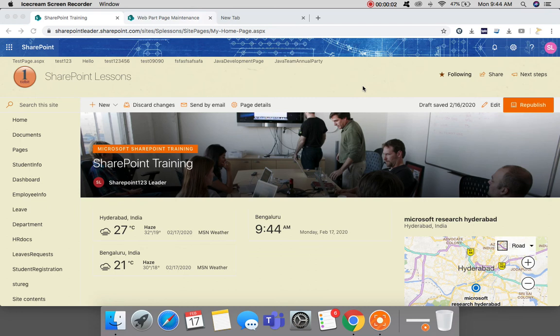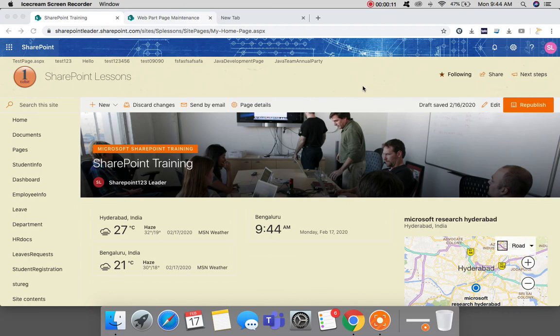Hello everyone, sometimes we will notice broken web parts on our SharePoint page, so how to deal with those in both classic and modern pages? I will show you now. First of all, let's go to classic pages.